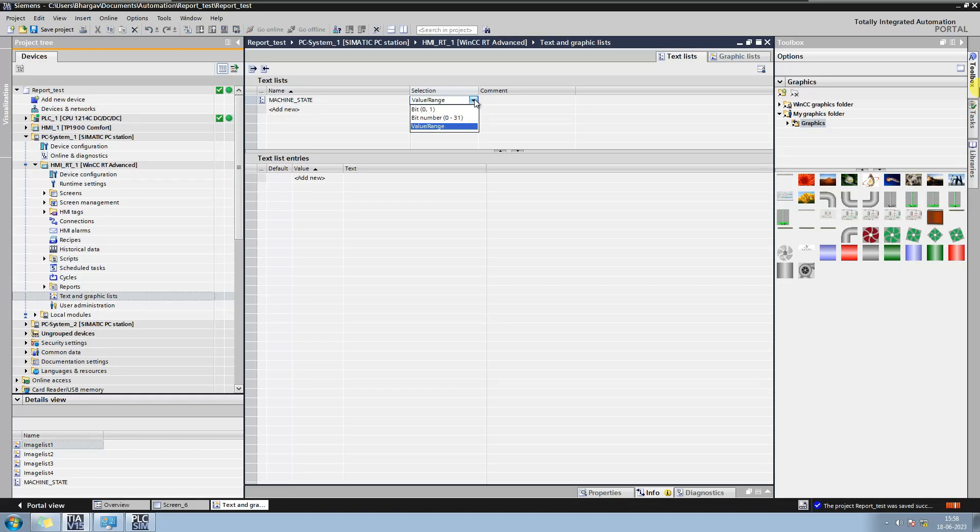When you want to display two different tags based on a boolean tag, bit option can be used. When you want to display different text based on different bit value of a byte, word or double word, use bit number option.